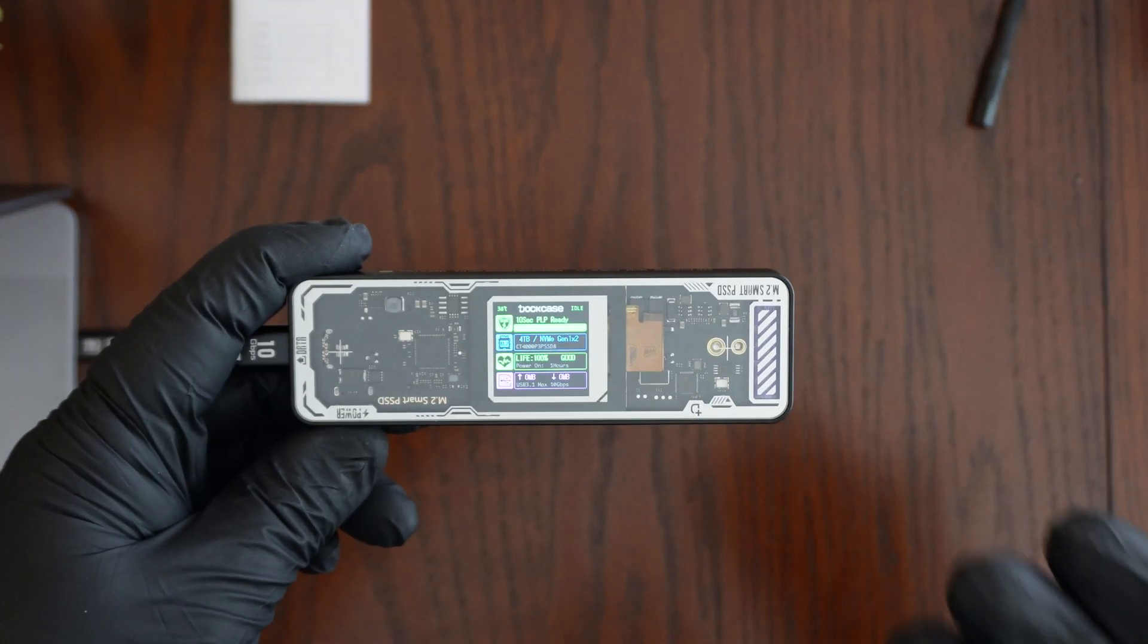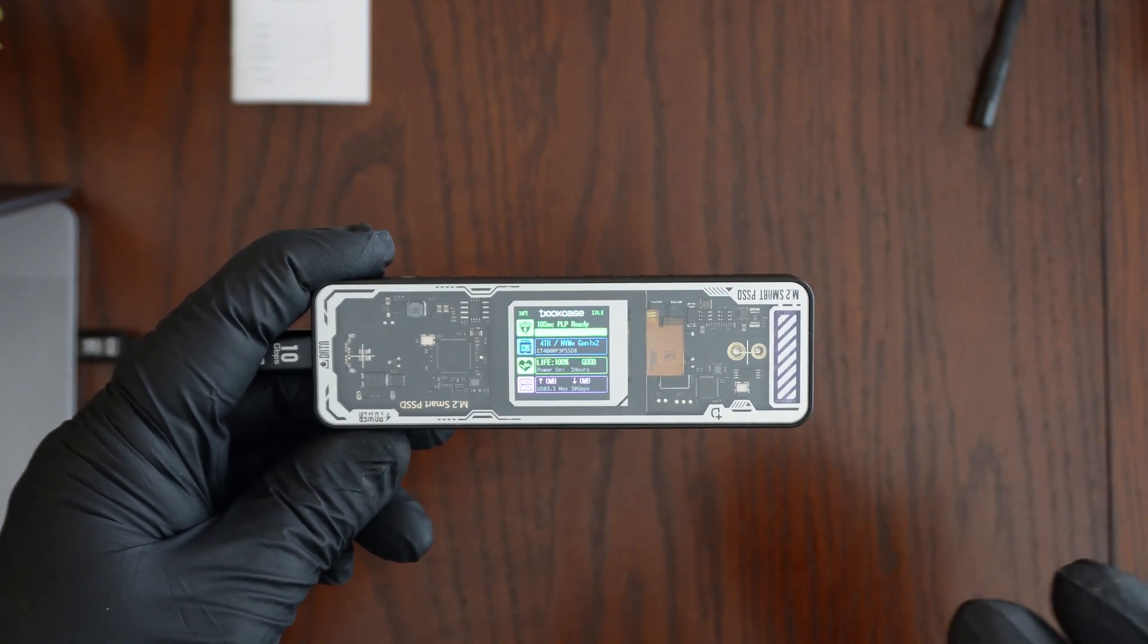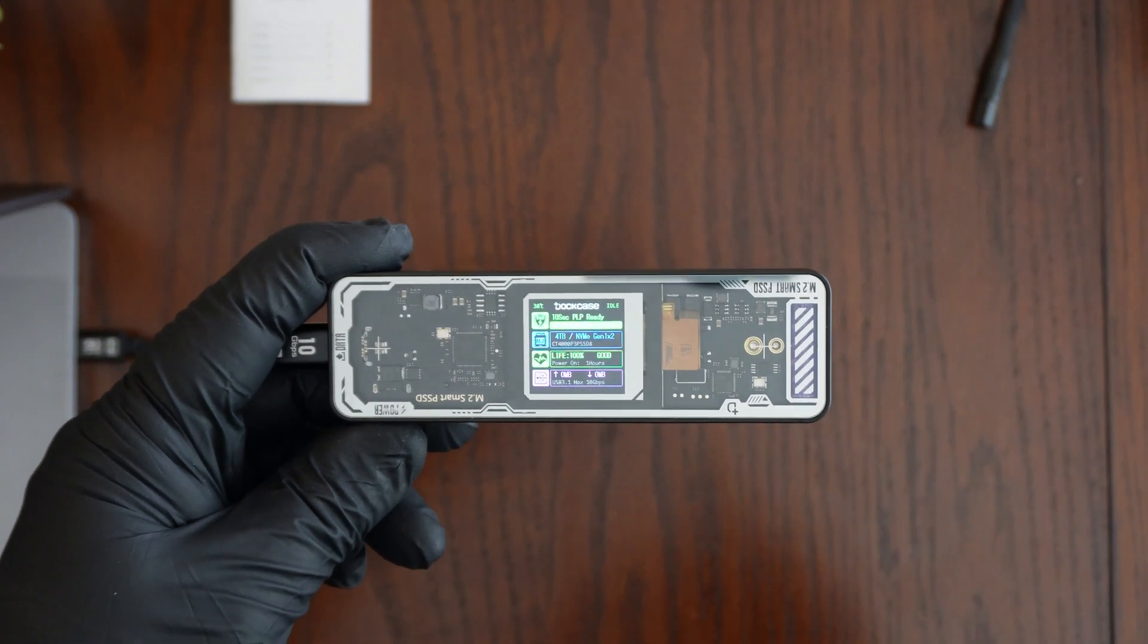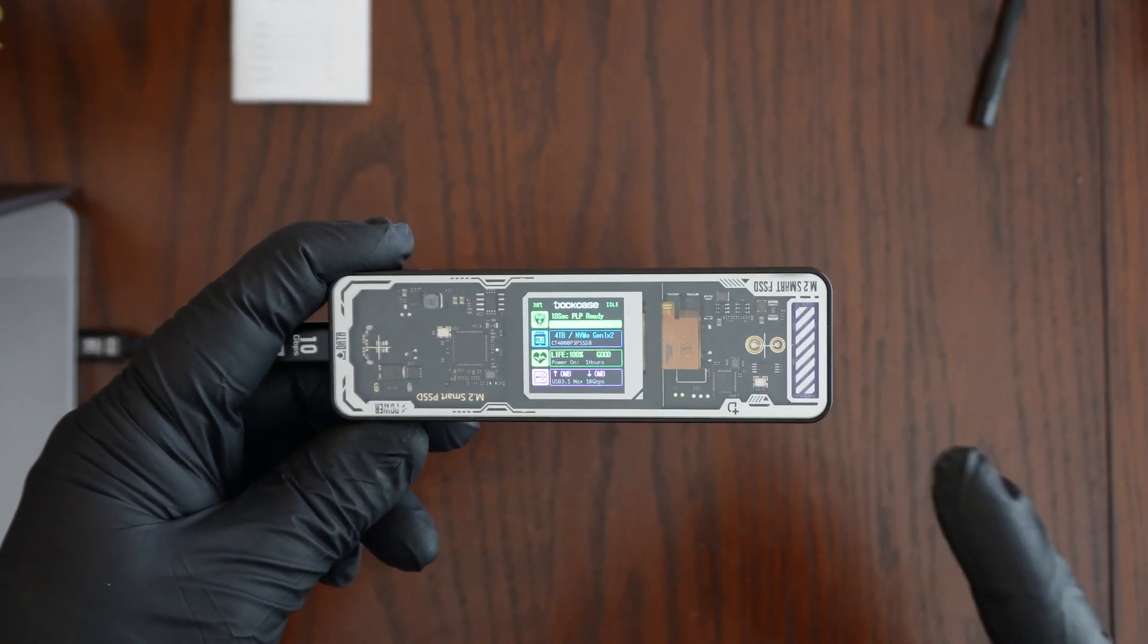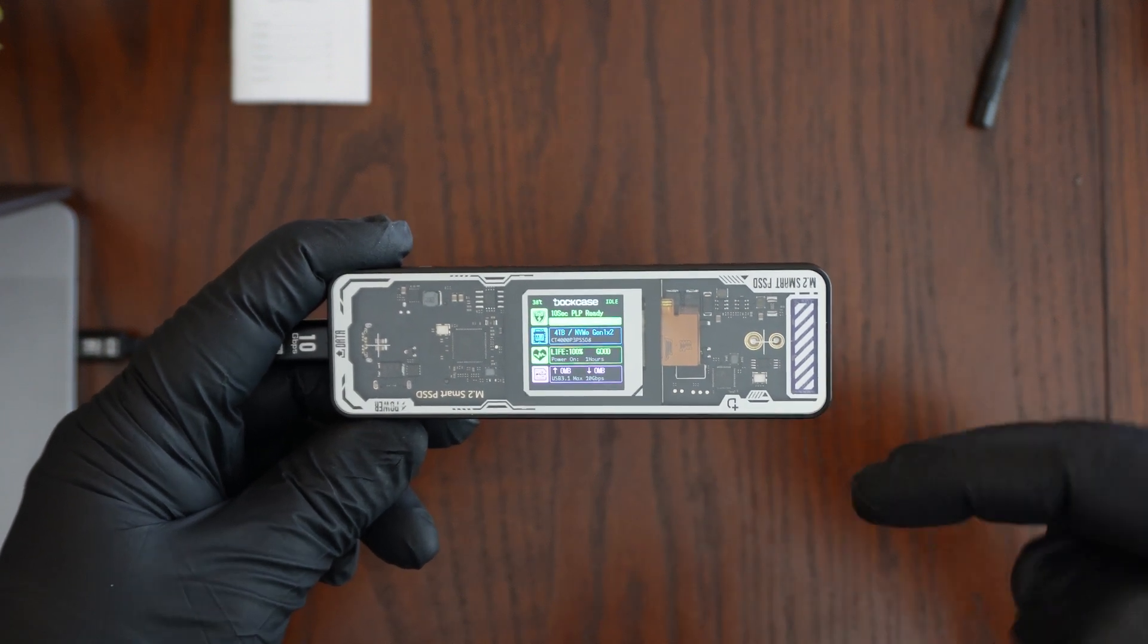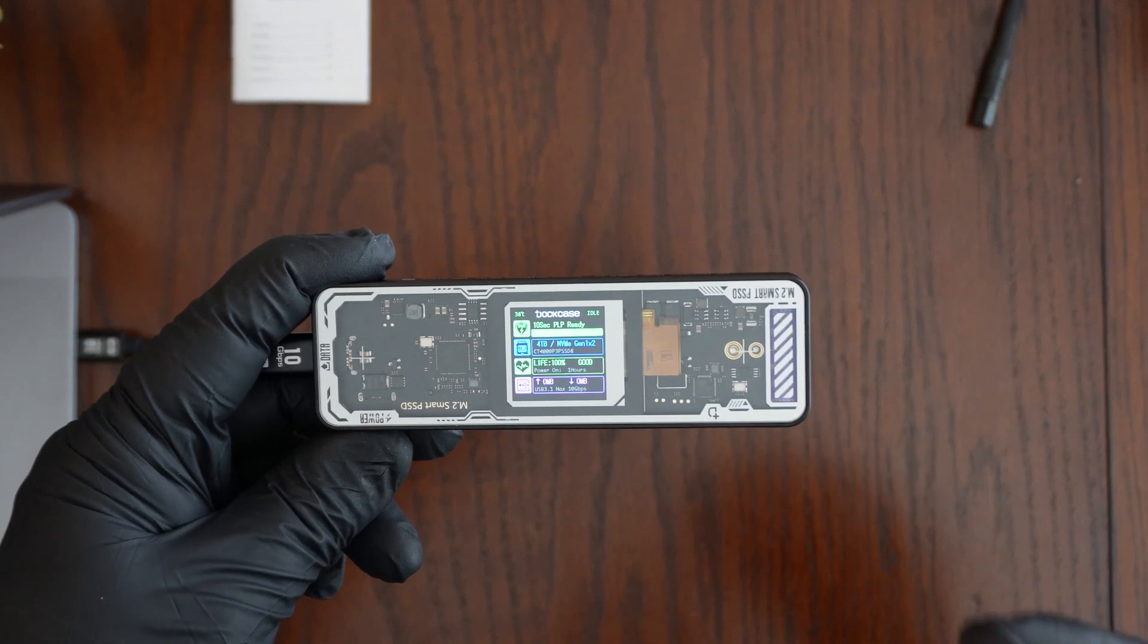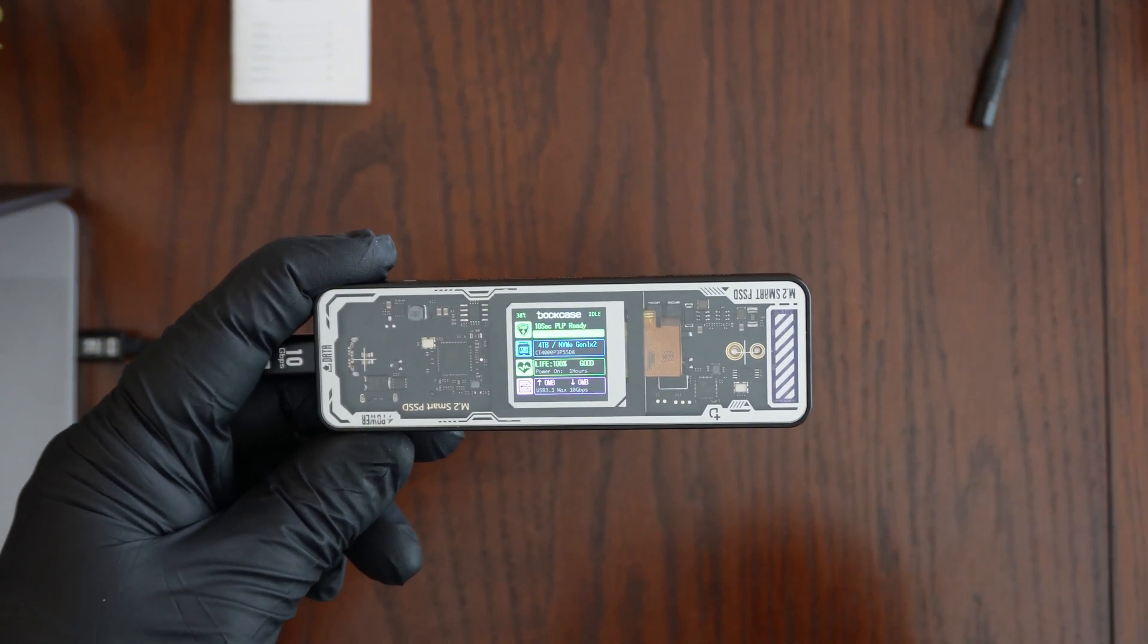Now I'm going to do some real world transfer speed tests of the DockCase Explorer Edition and then after that I'm going to run a benchmark to test its speeds. If you like what you see so far and you are interested in picking up the DockCase Explorer Edition I will leave a link down in the description below. I will also leave a link to that Crucial P3 Plus NVMe drive that I'm using in this enclosure.